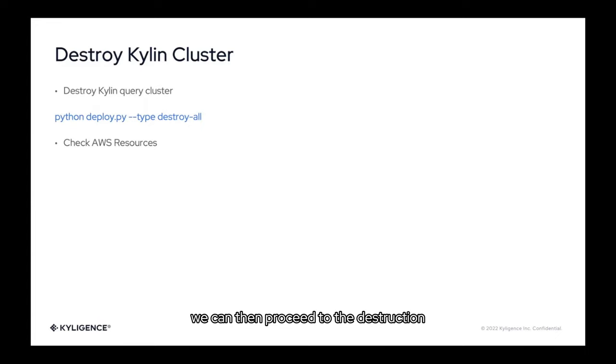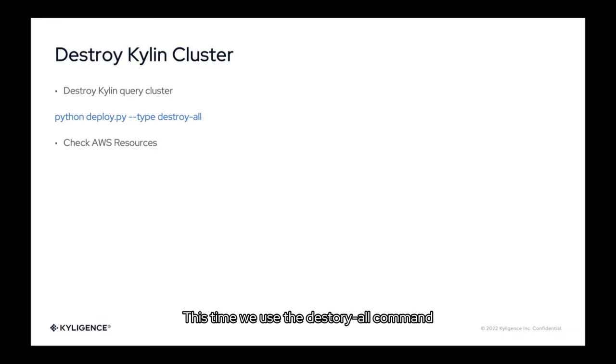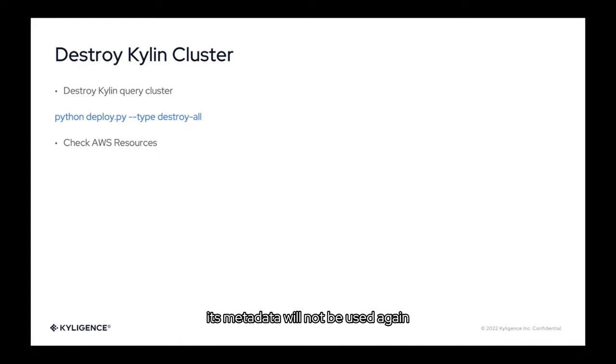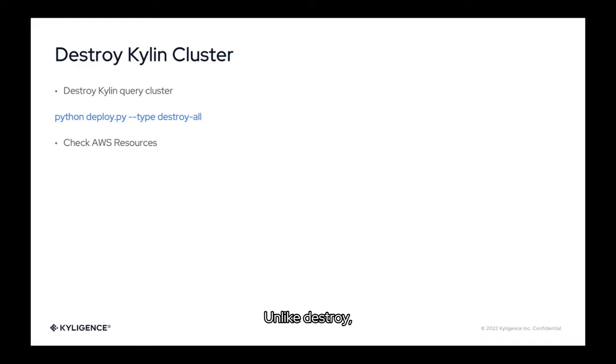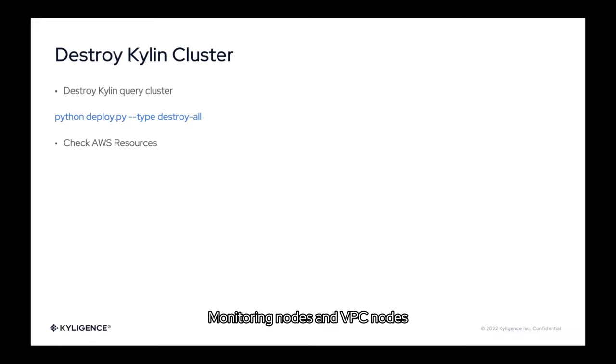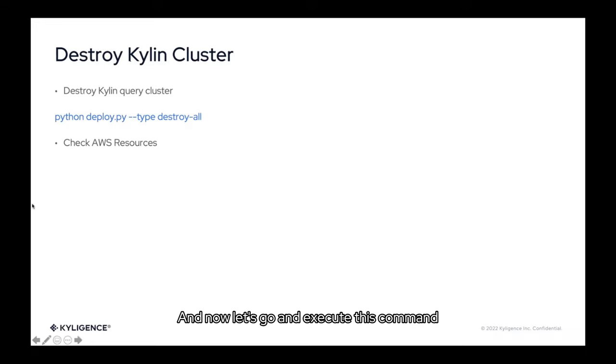Now that our data analysis is completed, after the data analysis is finished, we can then proceed to the destruction of our Kylin query cluster. This time we use the destroy all command to destroy it. Because this is the environment for our demo, its metadata will not be used again. So we use destroy all. Unlike destroy, the destroy all will destroy both RDS nodes, monitoring nodes and VPC nodes. There will not be any resource residuals. And now let's go and execute this command. If you still want to use this metadata, you can use destroy command to preserve metadata.